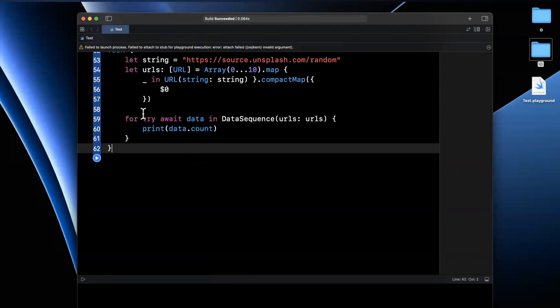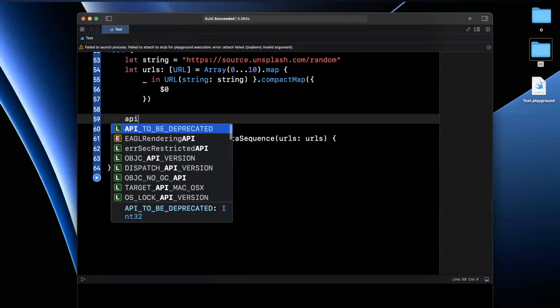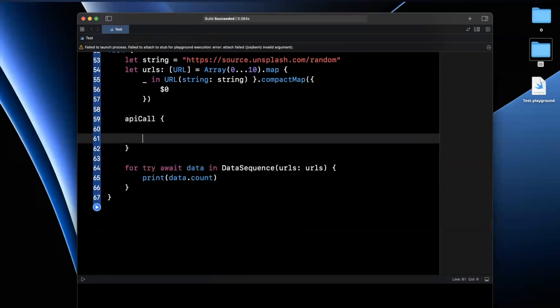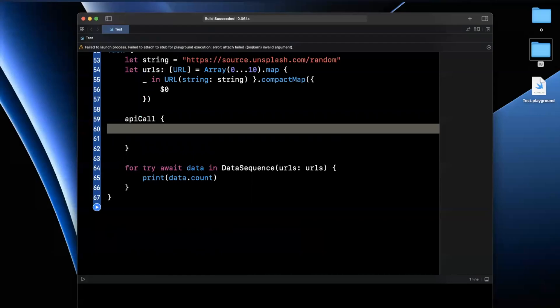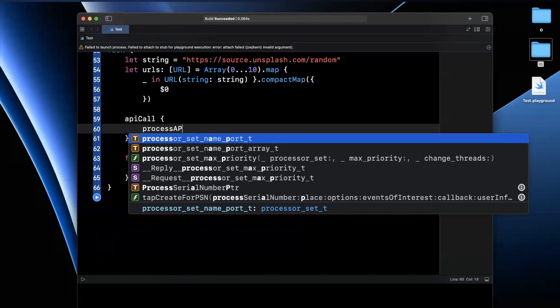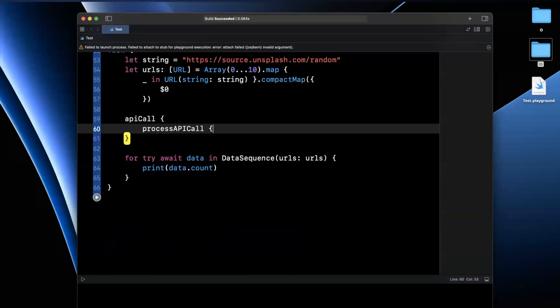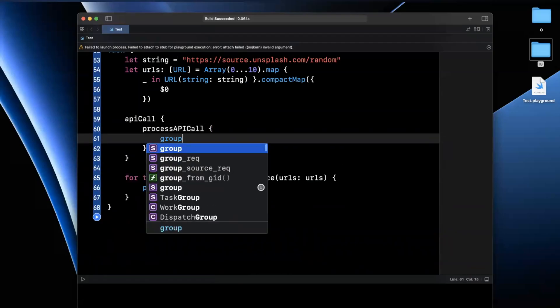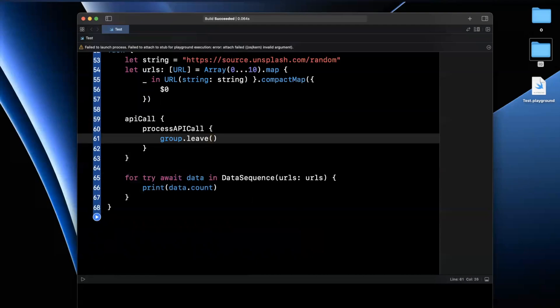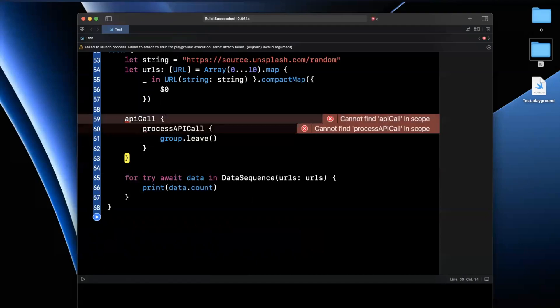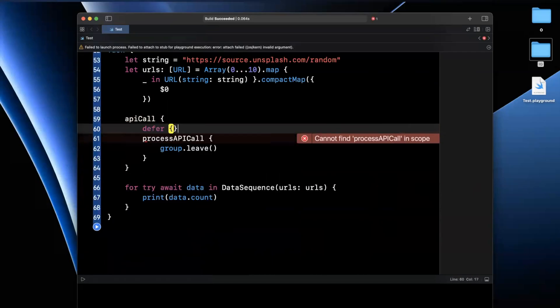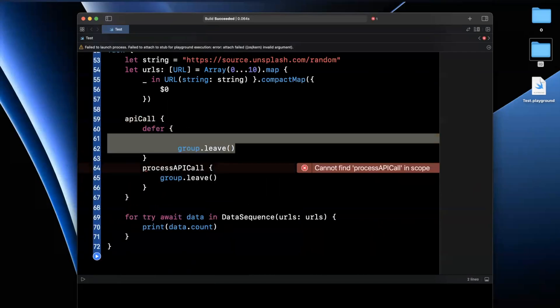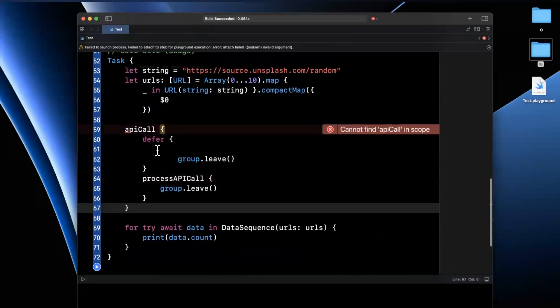And the reason I say that is a lot of times in complex scenarios, you might have multiple pieces of concurrent work happening at the same time. So what I mean by that is you might say API call and let's say it's a closure. And then there's something like process API call, which let's say is also async and then there's a closure. So then there's this weird question of where do you put a group.leave? Do you put it in the innermost closure? If you're using a dispatch group, do you put it here? Do you put it in a defer block? So on and so forth.